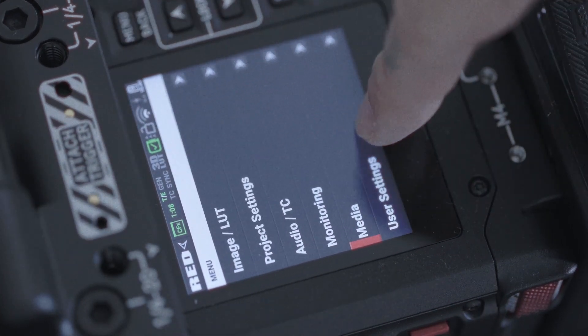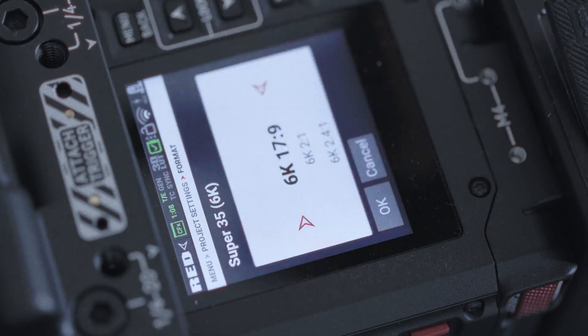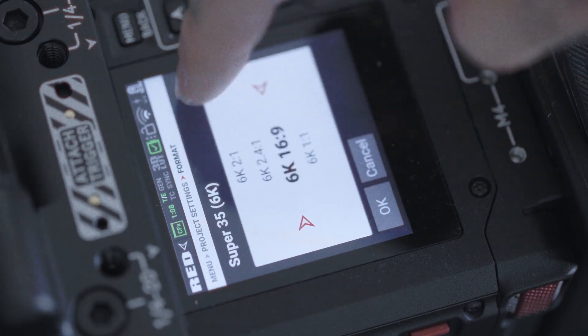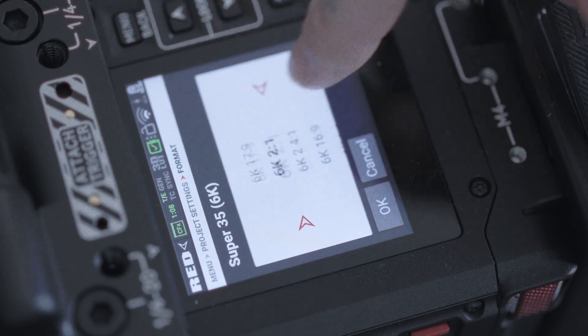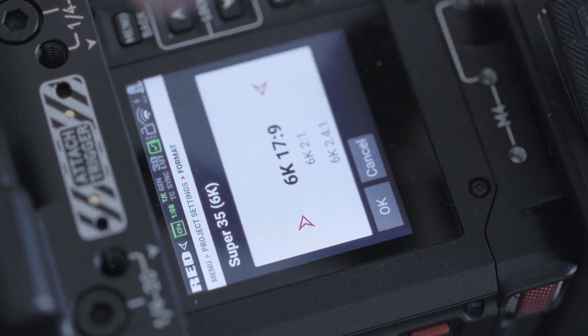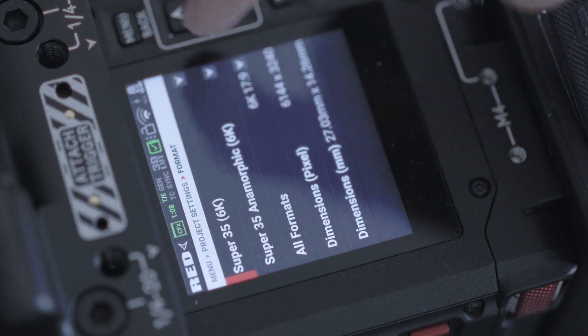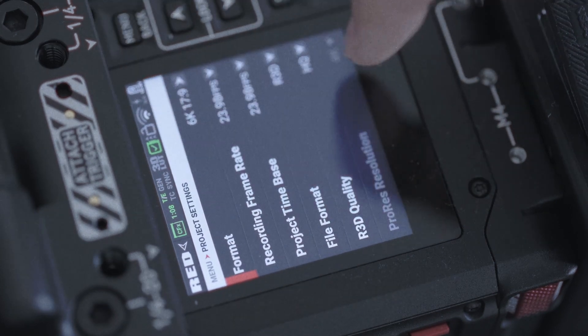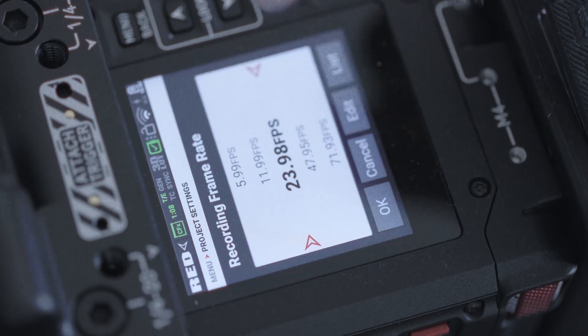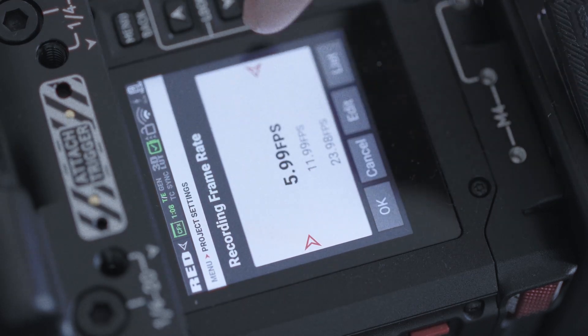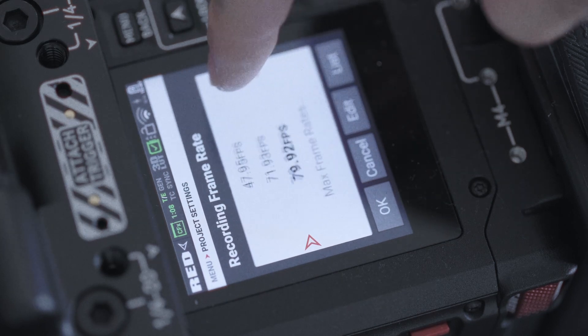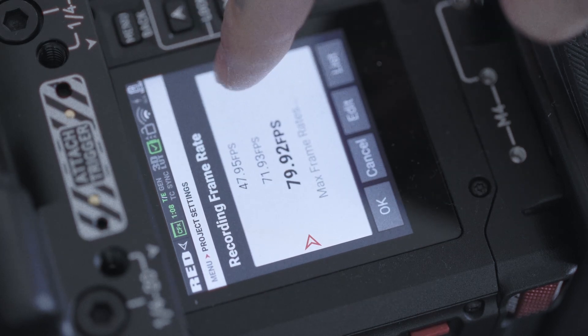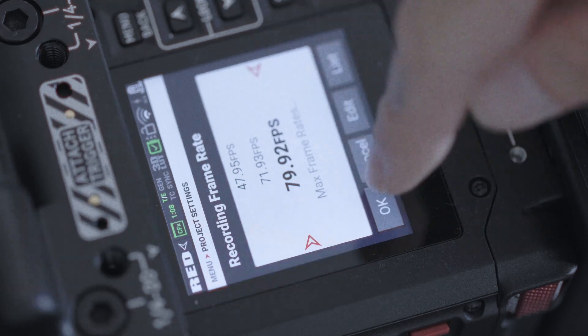Select your project setting format. So here are your options. I'm going with 7K by 9. And then you go to recording frame rate. Those are the options. I'm gonna go to slow motion.